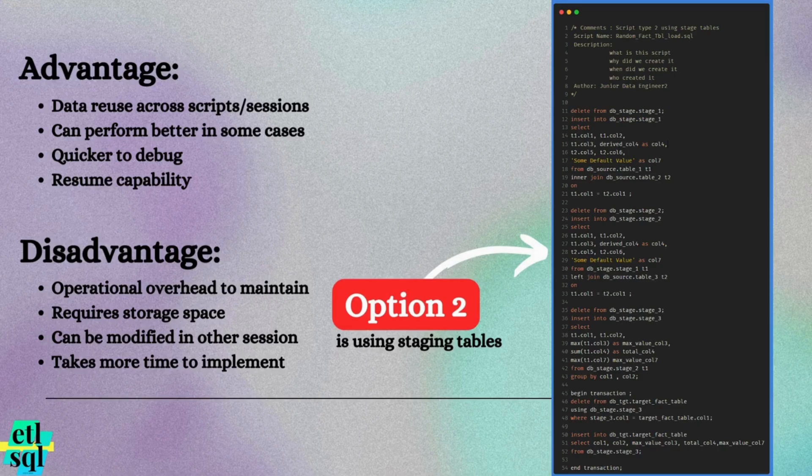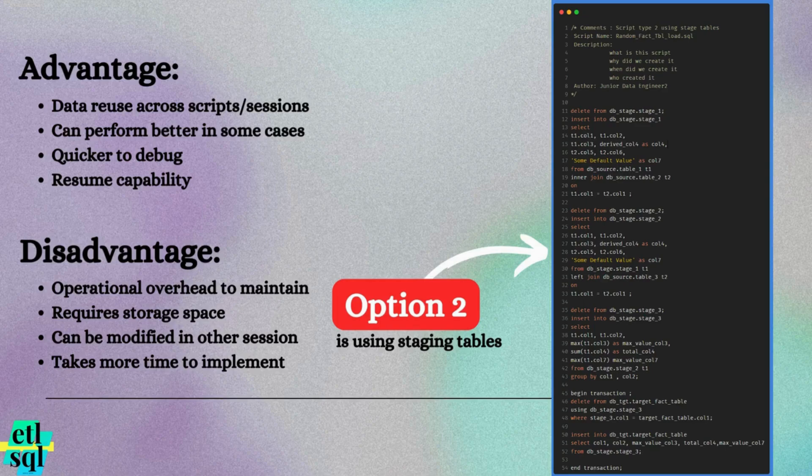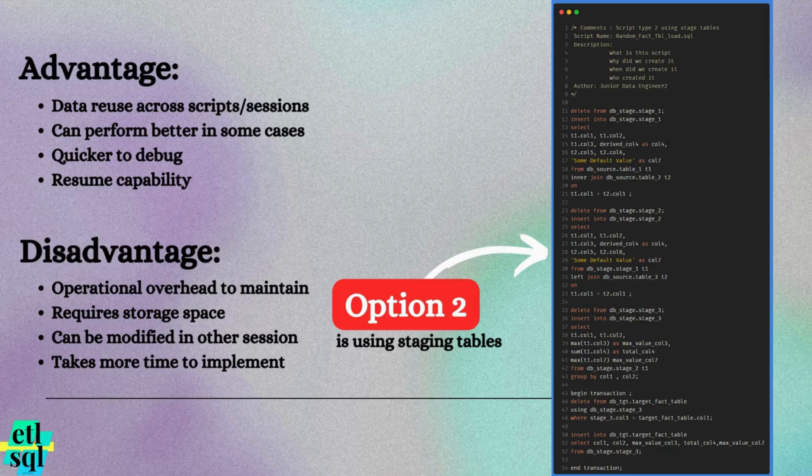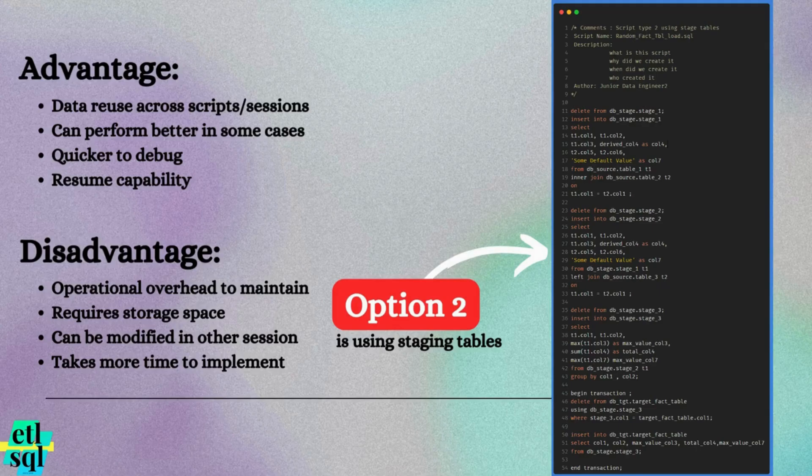Now, let's discuss option two, using staging tables in an ETL SQL script. Staging tables are persistent, meaning both the data and the table remain available even after the session ends.